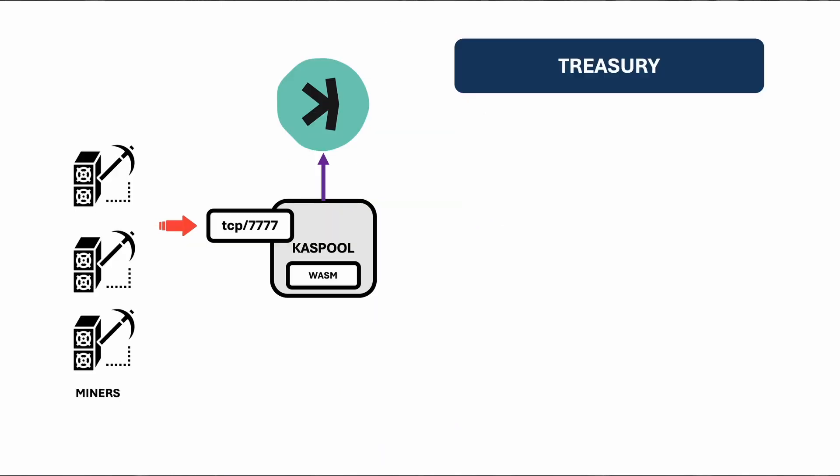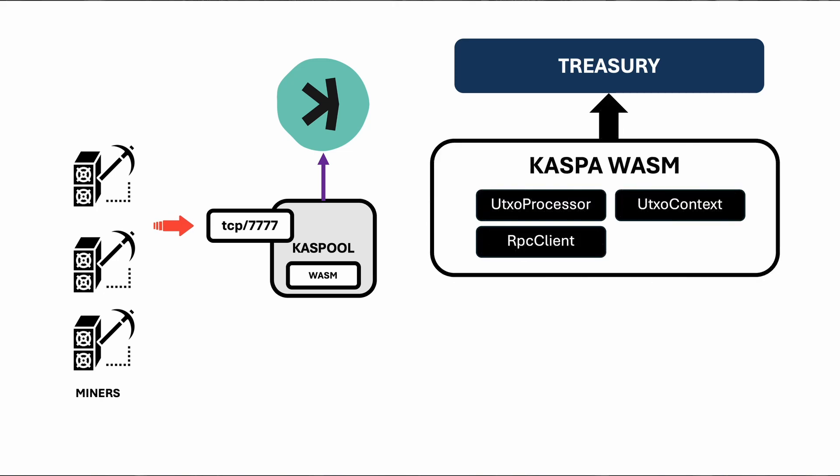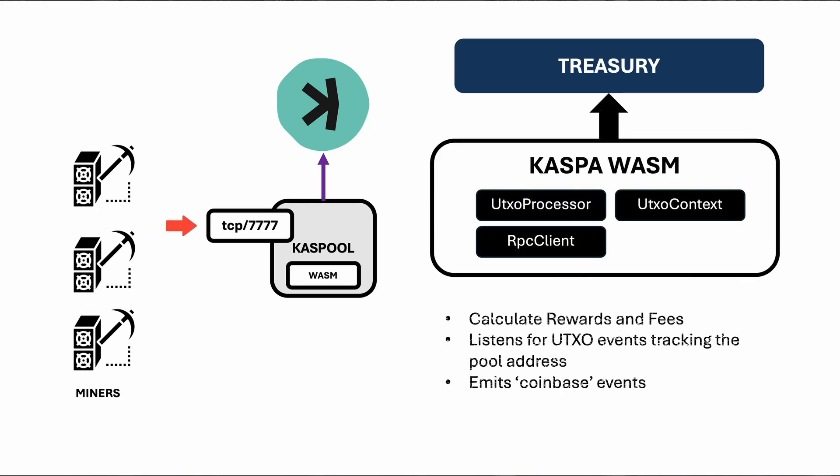It processes UTXO events and calculates rewards and fees. It listens for UTXO events, tracking the pool address and handles reward distribution by emitting coinbase events with the calculated rewards and fees.